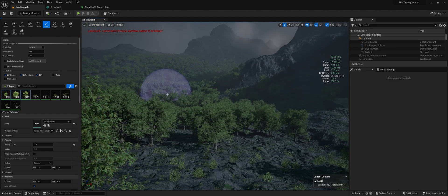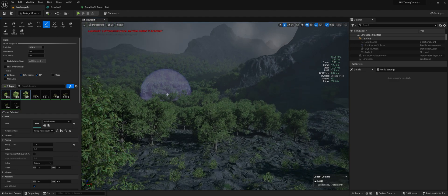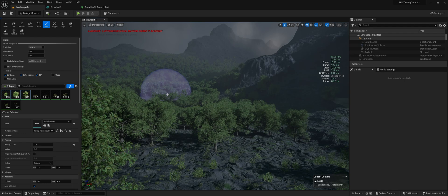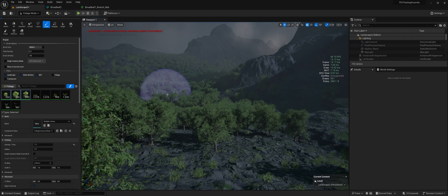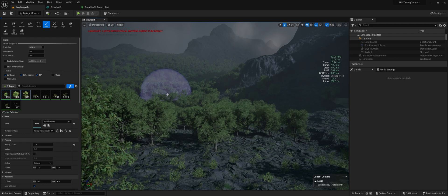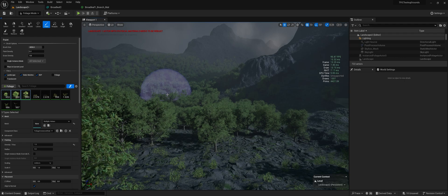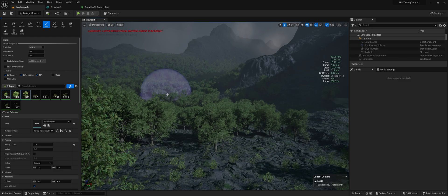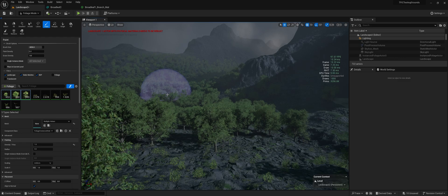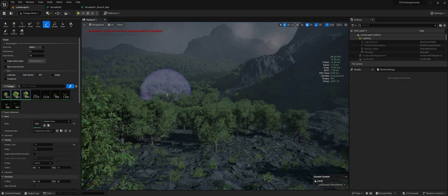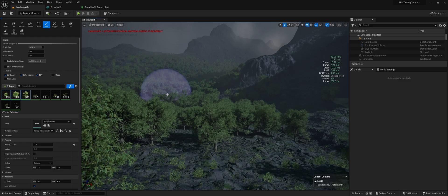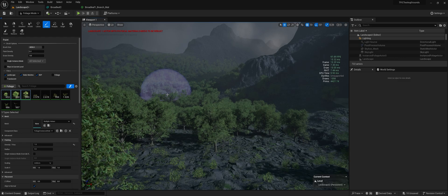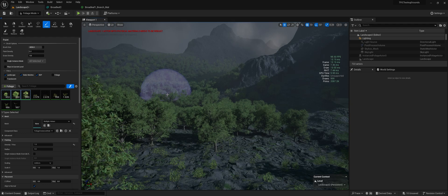So that covers most of it. You'll take the same steps even if you're using a masked material on your trees. However, they will perform worse than opaque materials like this.